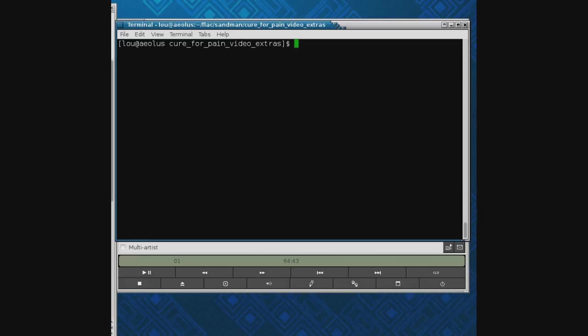CD Paranoia doesn't re-record anything, it just reads the LPCM data. If you don't know what that is, check the prior video. It's going to try to take care of jitter and do whatever it can.